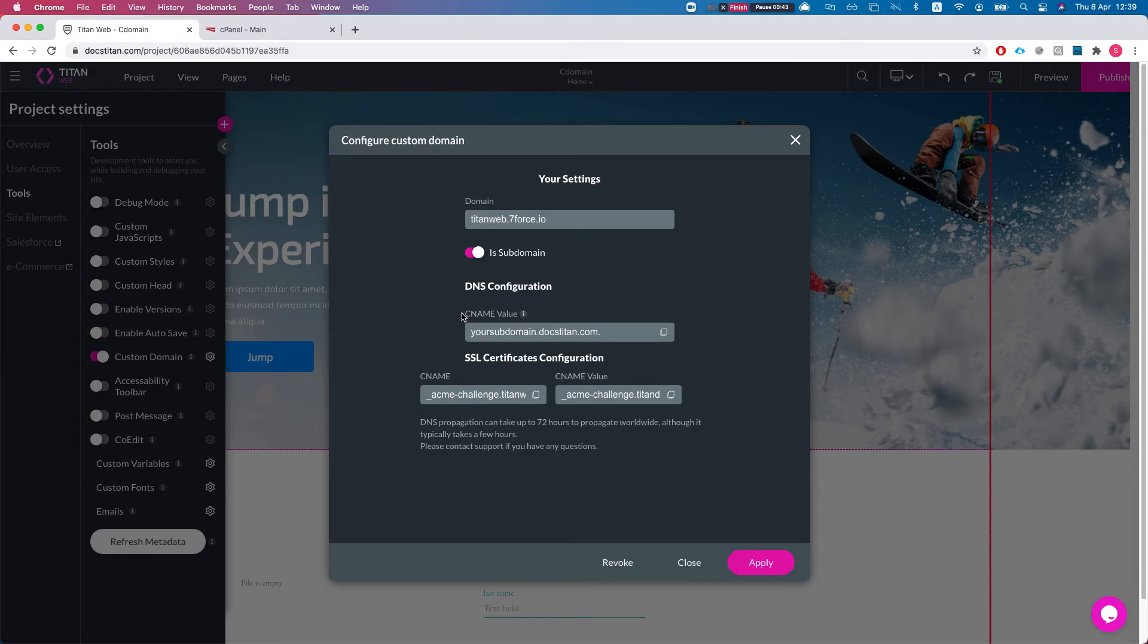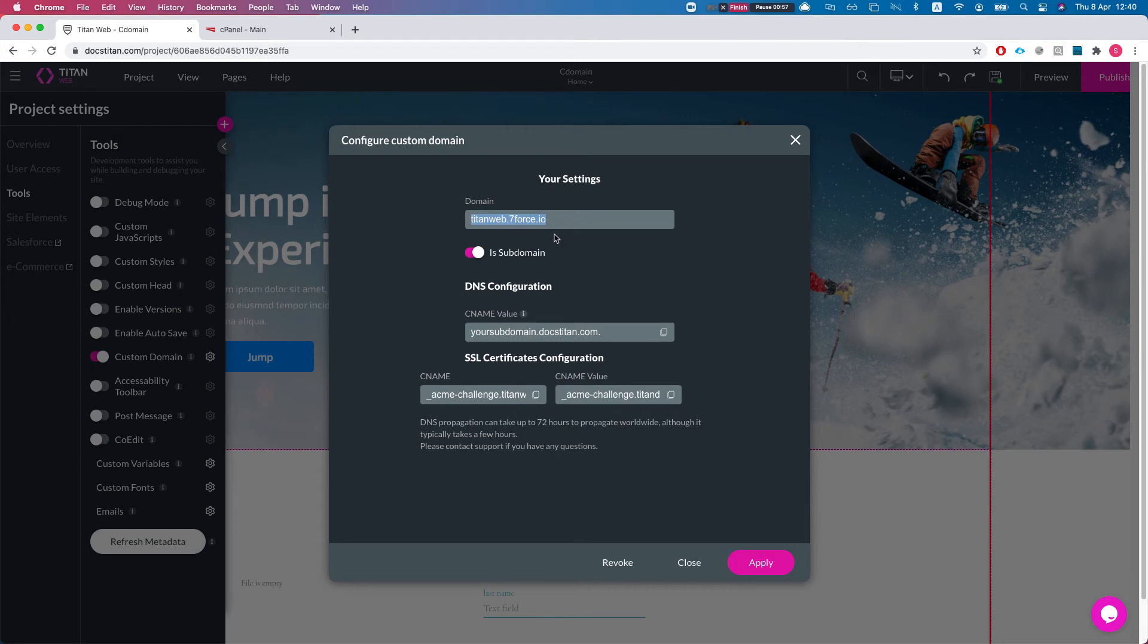In this video we will focus on the subdomain configuration. We see two things here we need to do. The first thing is give the domain name where you want your Titan project to go to, and the second thing is configure your DNS.